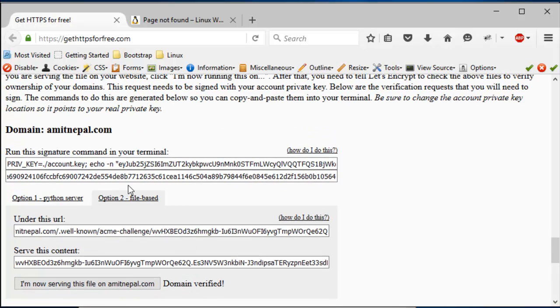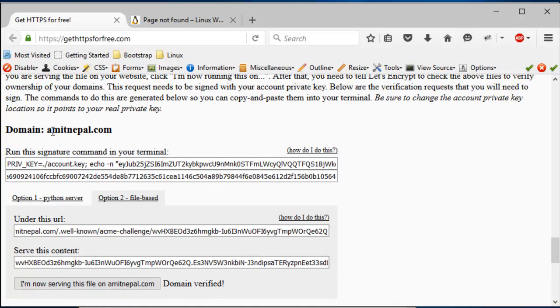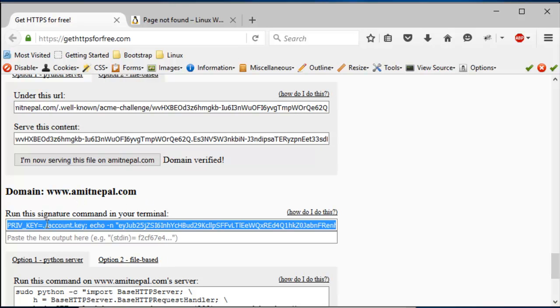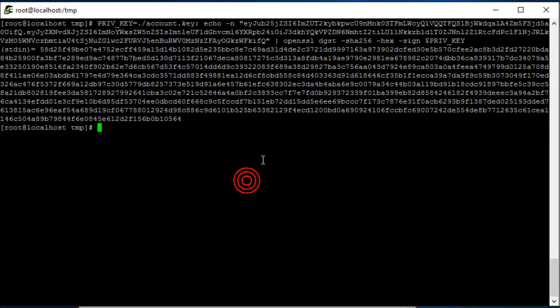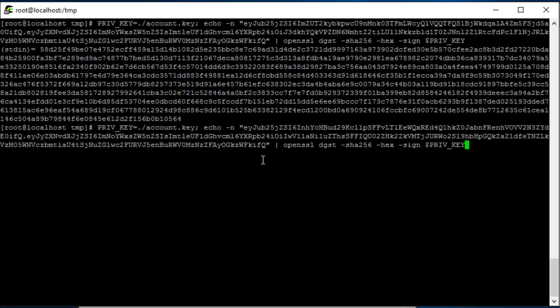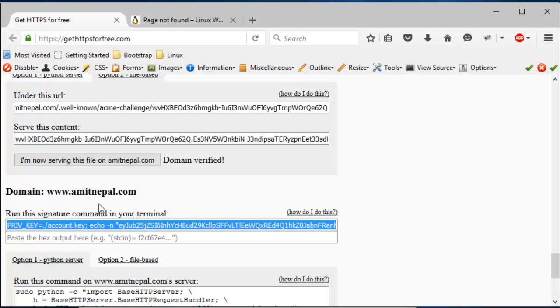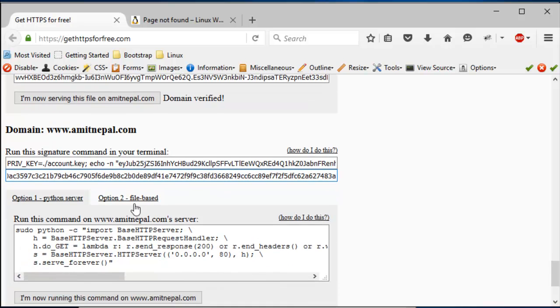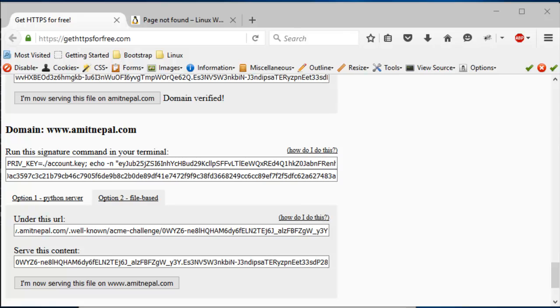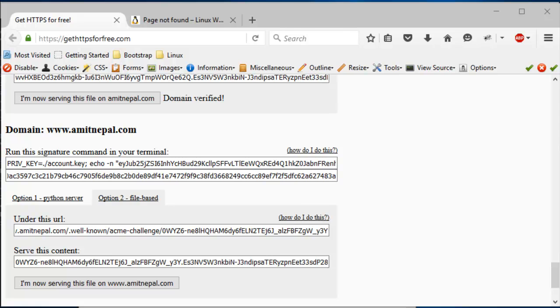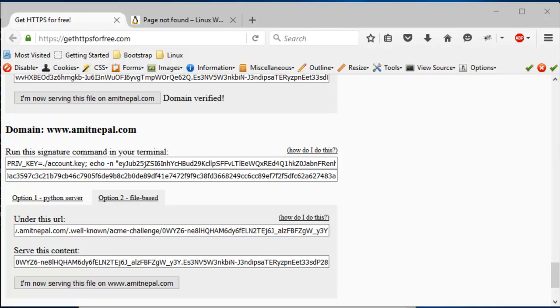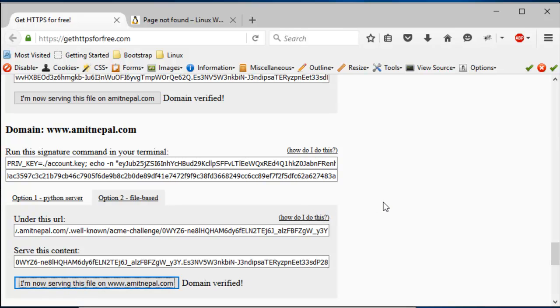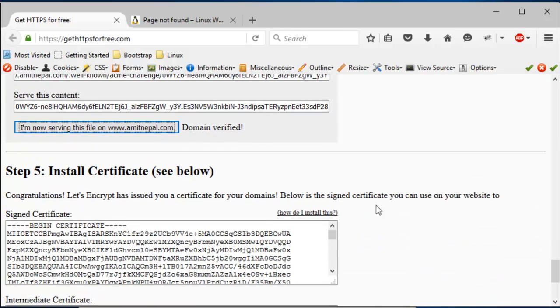So you create that file and then you copy this content here and paste it there. And then you serve that content, and then you click 'I'm now serving this content.' Okay, so it verified, right? So since I chose amitnepal.com and www.amitnepal.com to be served by the SSL certificate, I need to verify both of them. So now for the second one, I run this command, I get this output.